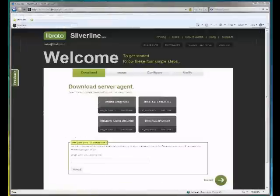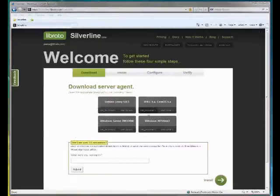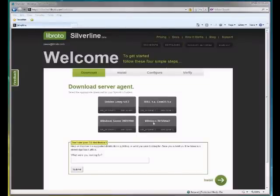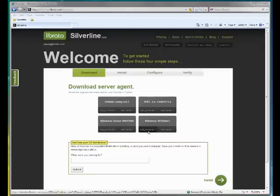So I'm logged in here with my browser into my account on the Silverline portal. I clicked on Downloads and chose a Windows Vista 64-bit installation.